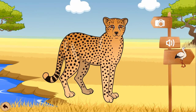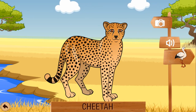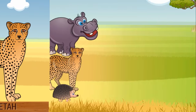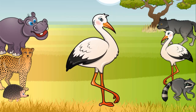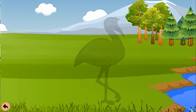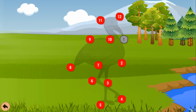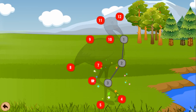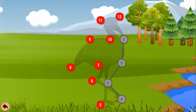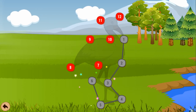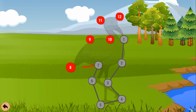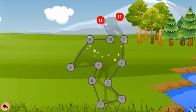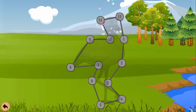Cheetah. 1, 2, 3, 4, 5, 6, 7, 8, 9, 10, 11, 12.